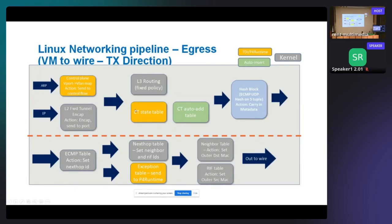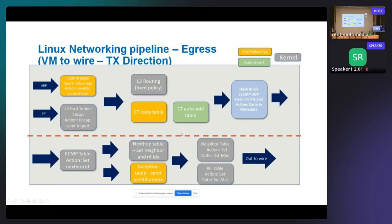The CT state table matches on different flags in the TCP packet — SYN, SYN-ACK, ACK — so it is suited for a wildcard-type table. The auto-add table is an exact match that listens to the CT state table and generates entries, following similar logic to kernel connection tracking. A hash is calculated for ECMP, then ECMP determines the next hop table, which can again be exact match. Modification tables do the encap and set outer header, destination MAC, and source MAC addresses. The actual P4 code for this pipeline is available at the link on the last slide.